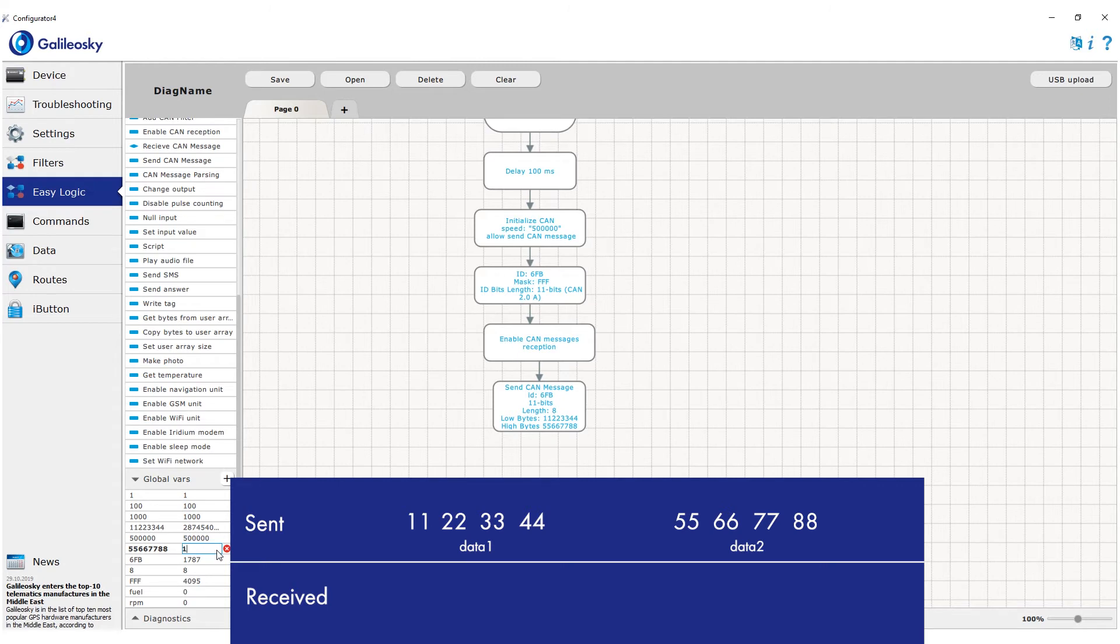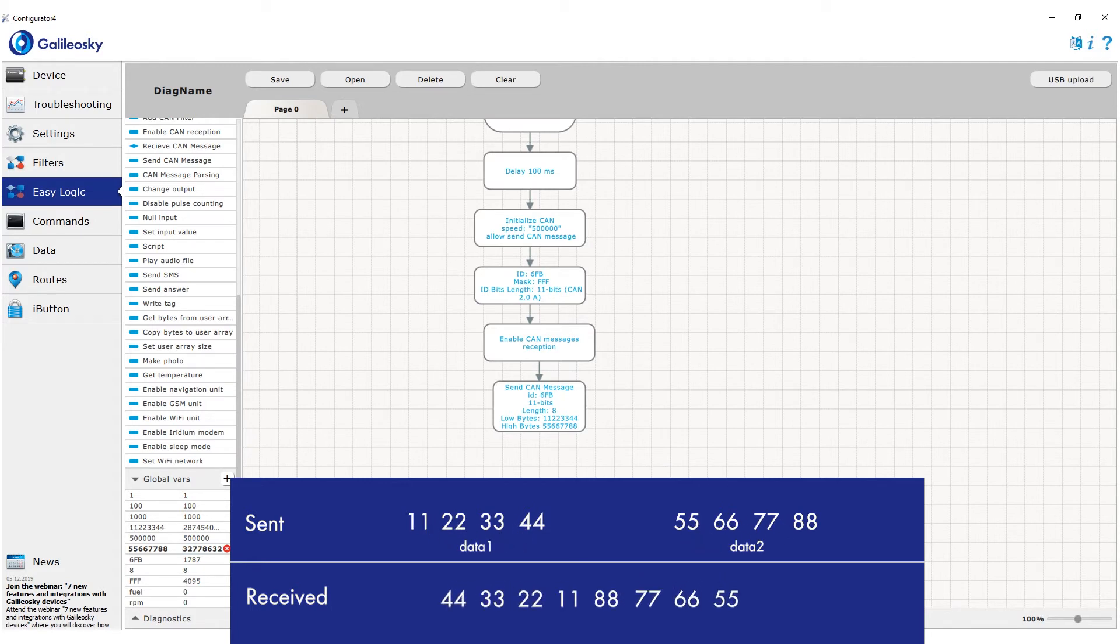Then translate them into decimal mode and add to the message sending block. However, both variables will be reversed when sending, and in the CAN bus you will see message 44 33 22 11 88 77 66 55.